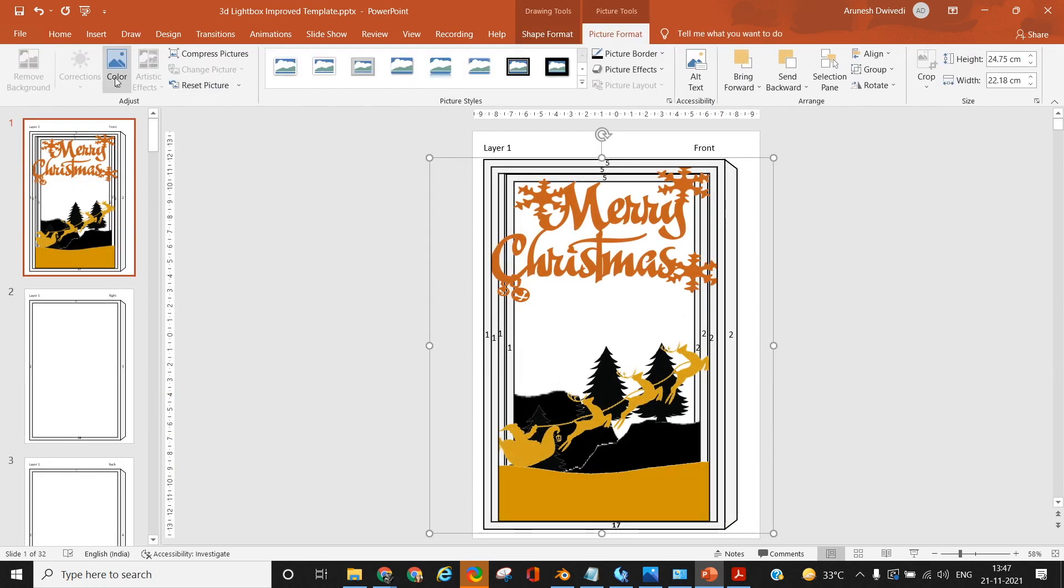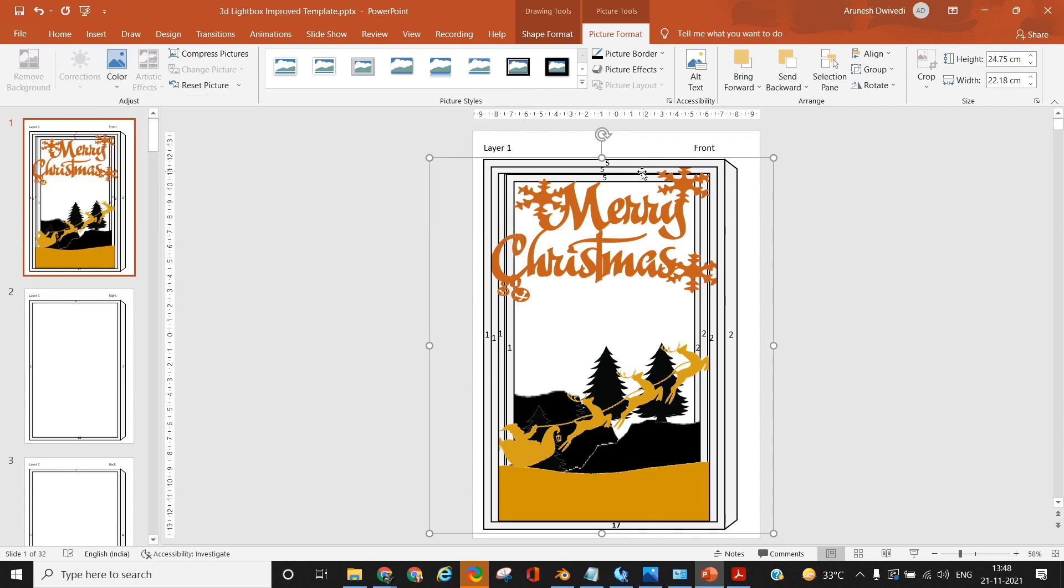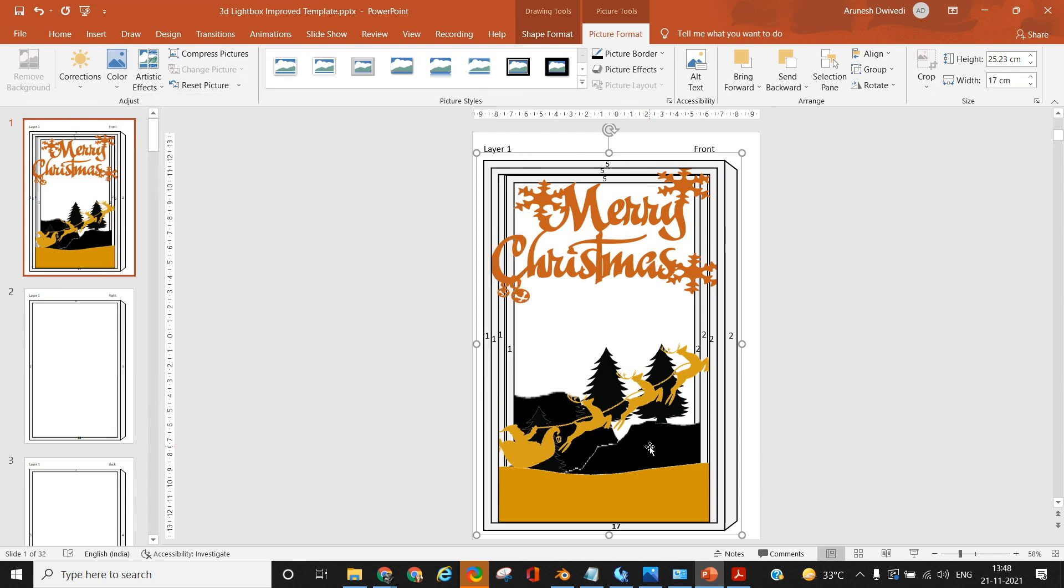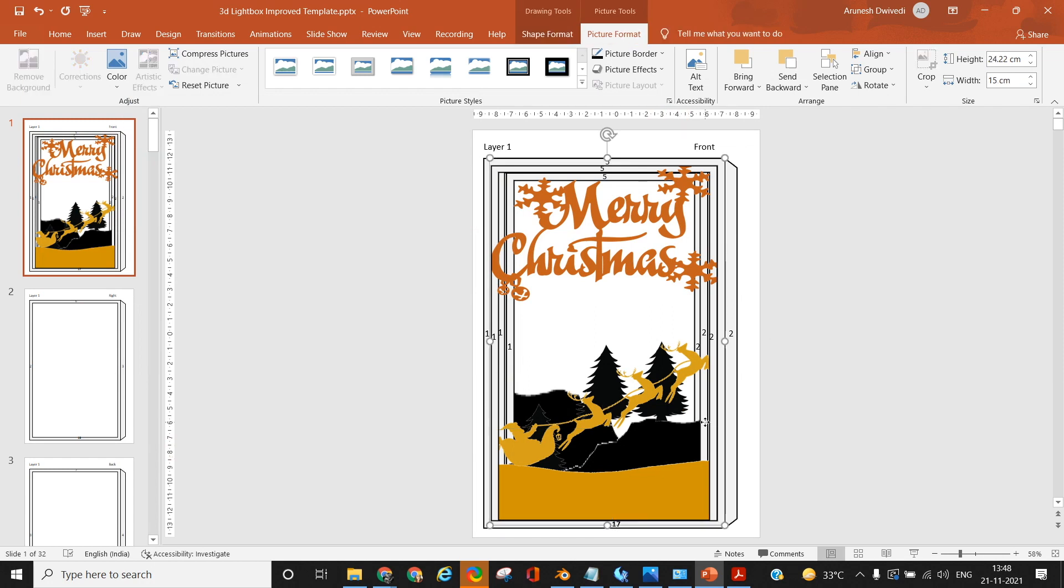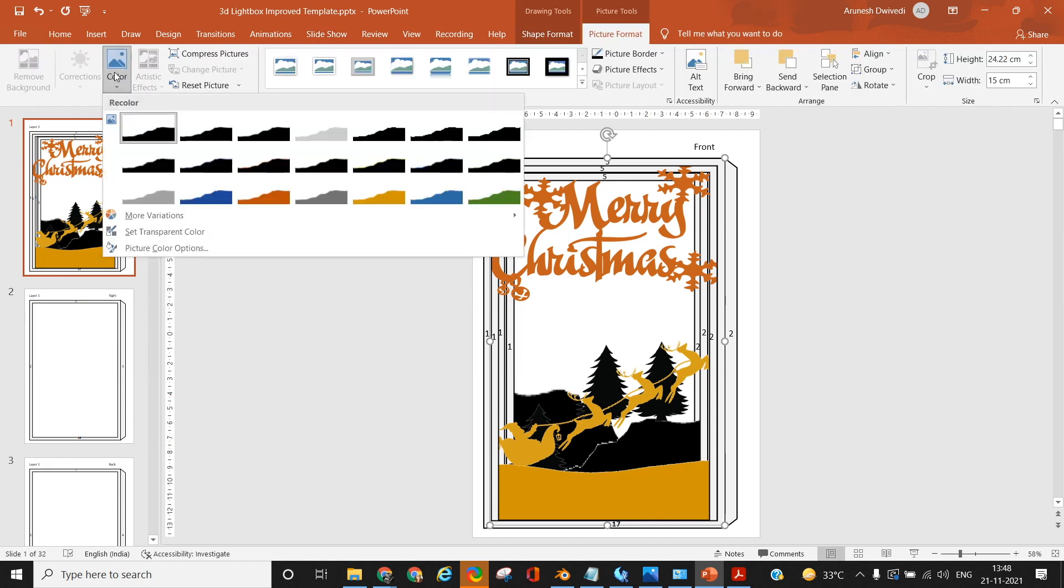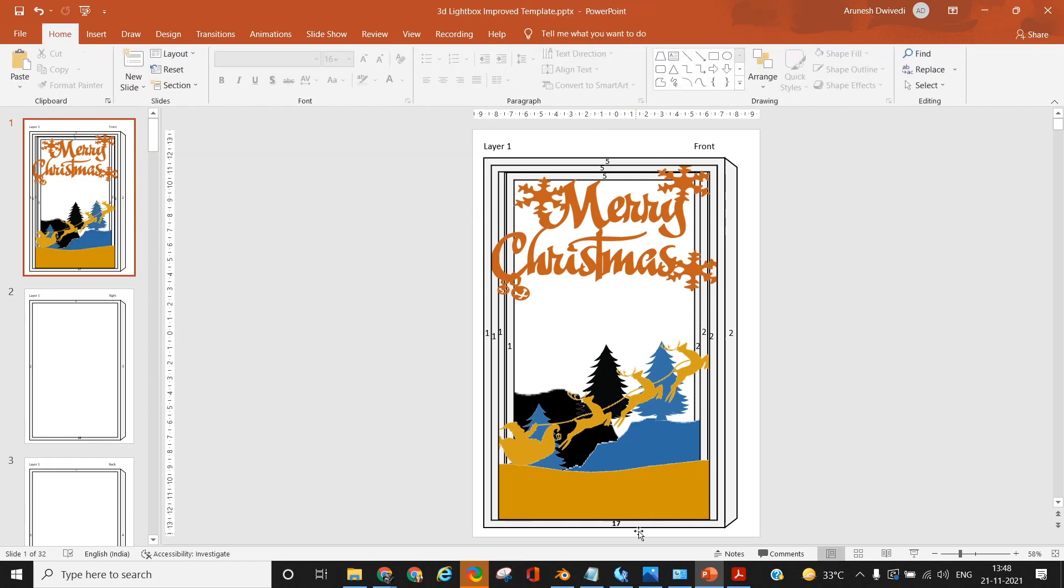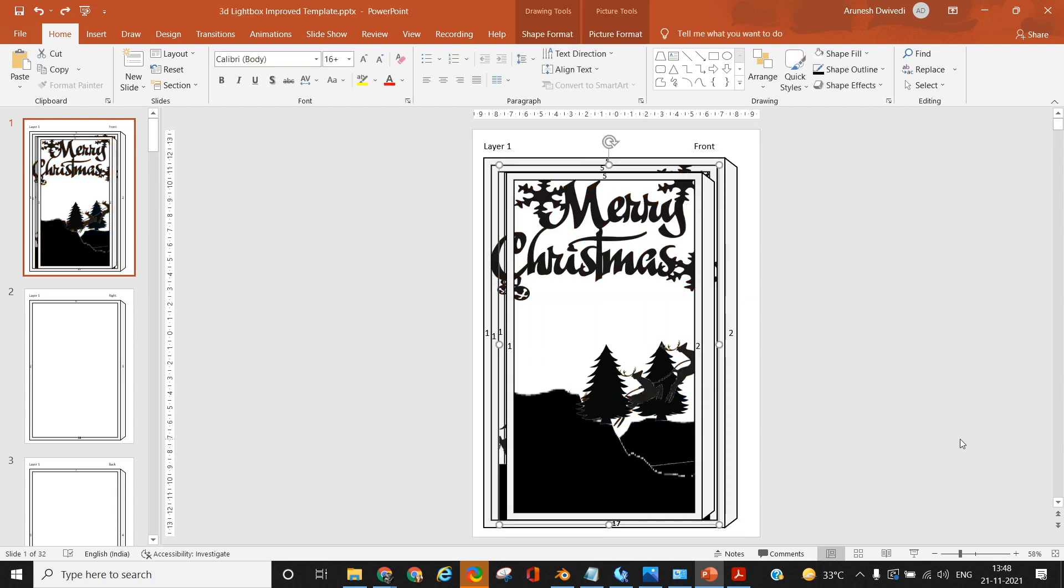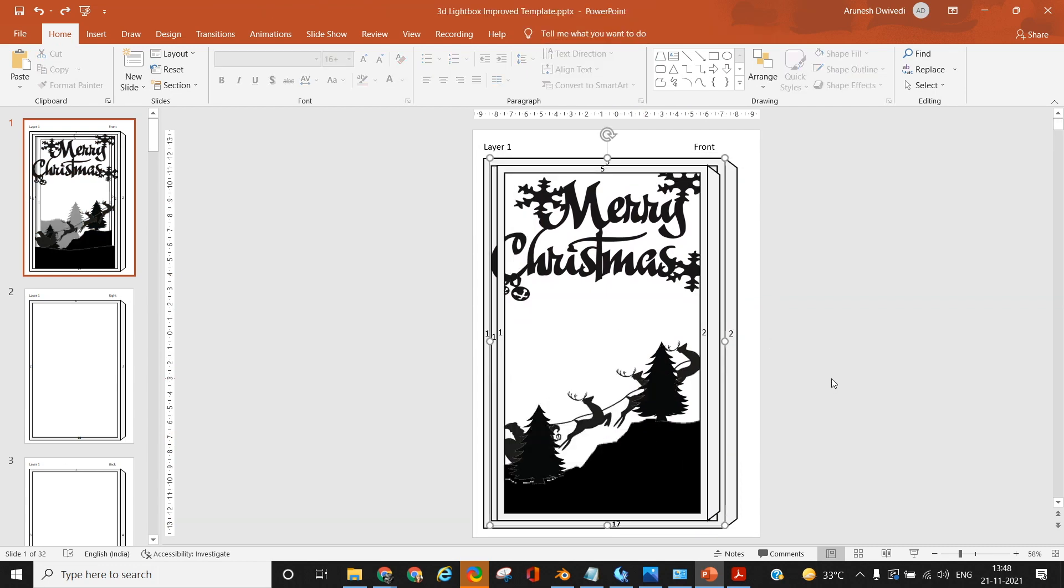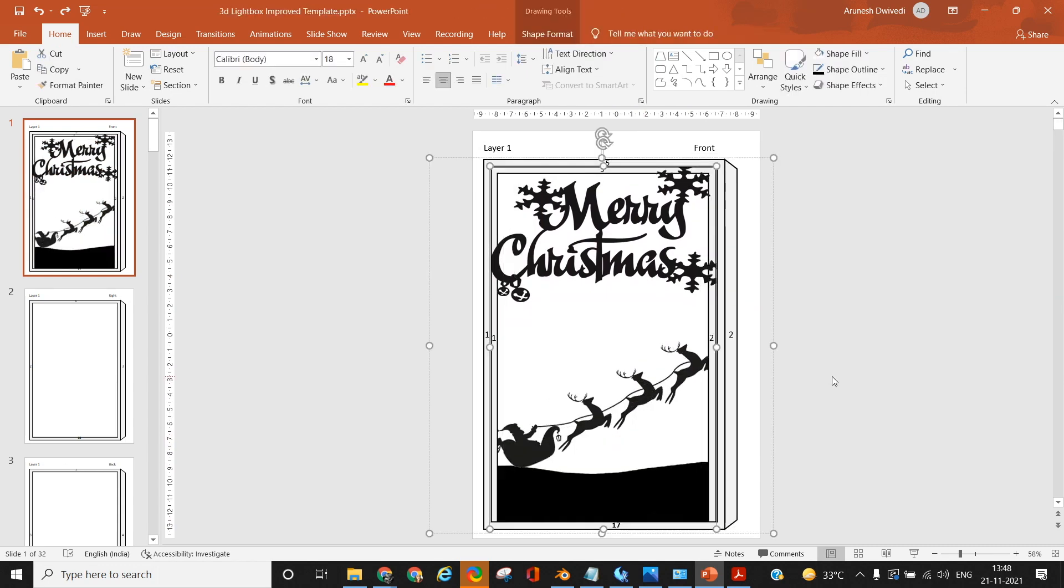In case you're not sure how your layers are going to look together, you can copy the contents of layers two, three, and four along with the frame on top of layer one and keep sending them back. If you're not able to visualize properly, then you can change the color of the images slightly in the picture format section using the color correction. Make it orange, blue, etc. to check out how it's going to look together. If you're happy, then undo all the changes and you're ready with one side.